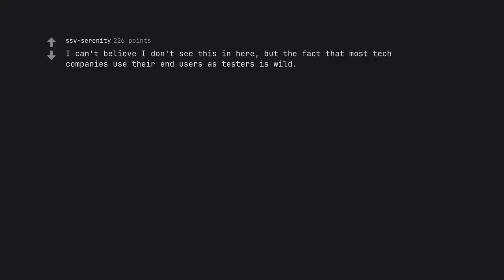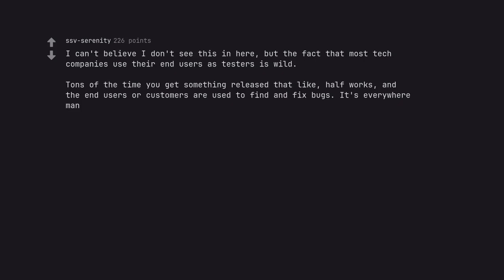I can't believe I don't see this in here, but the fact that most tech companies use their end users as testers is wild. Tons of the time you get something released that half works, and the end users or customers are used to find and fix bugs. It's everywhere man.